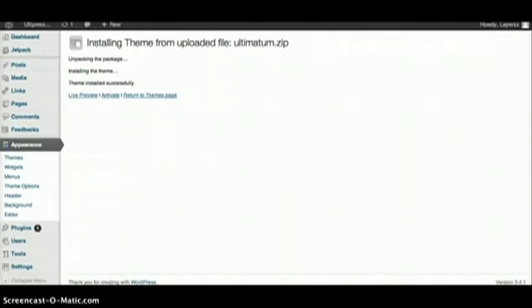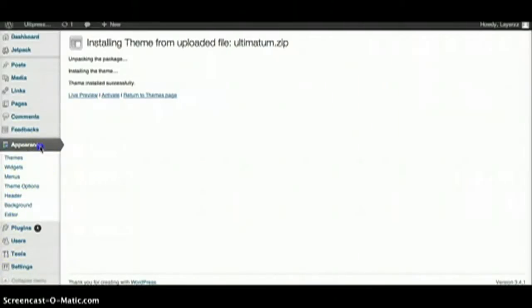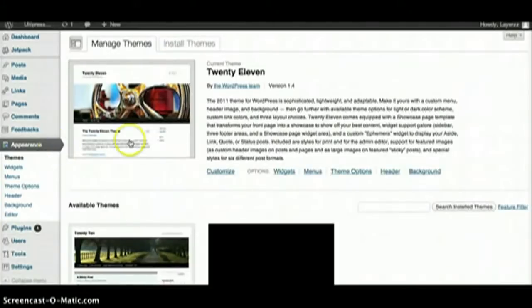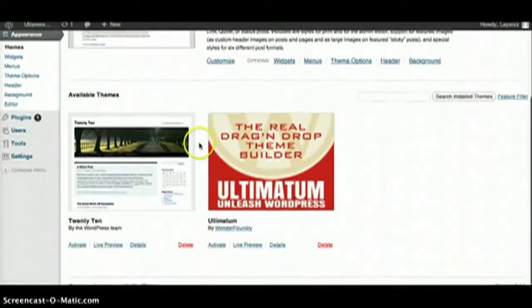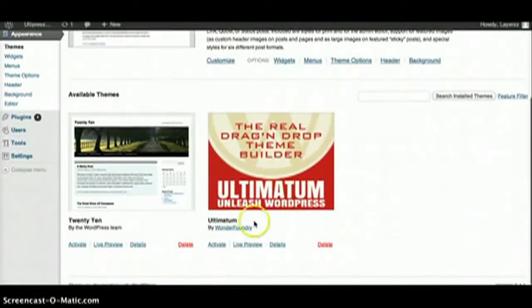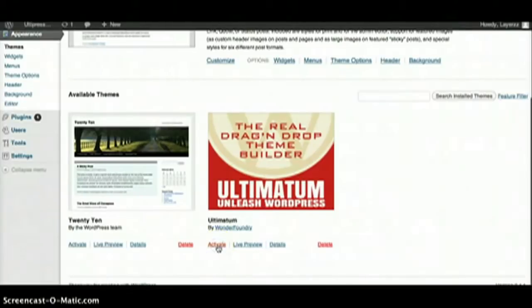Theme installed successfully. All right, so we're going to go to Ultimatum Unleash WordPress and then hit Activate.